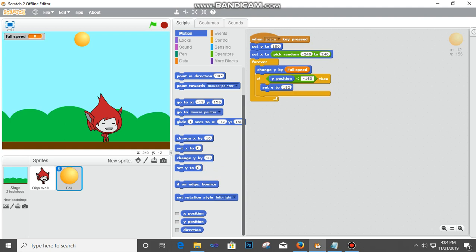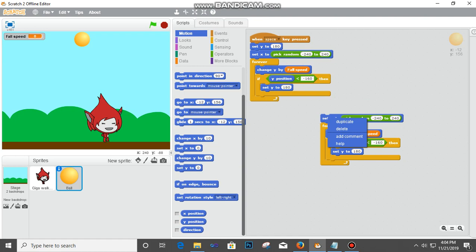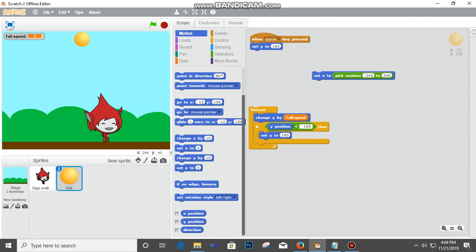Then Set X To. For this I'm going to duplicate the random number block and bring it here. Let me fix it underneath this so the ball resets to a random X position.